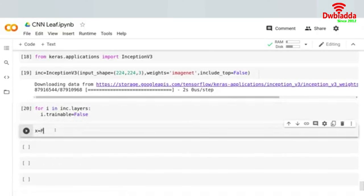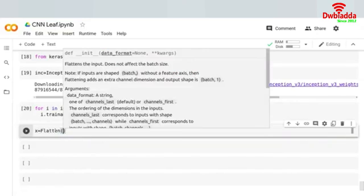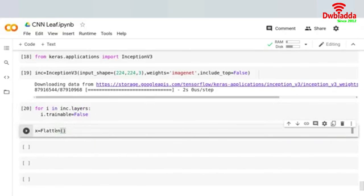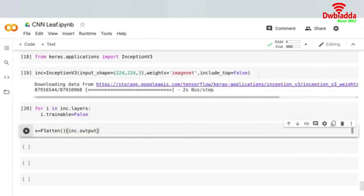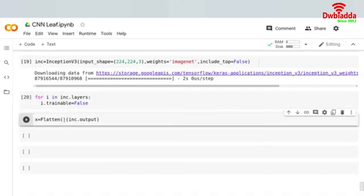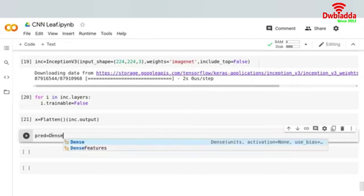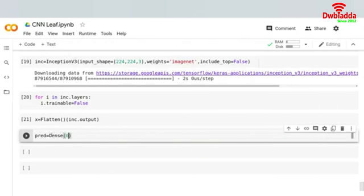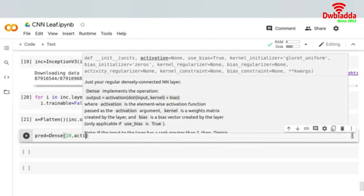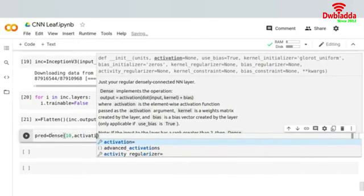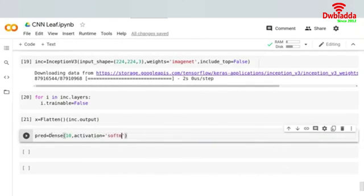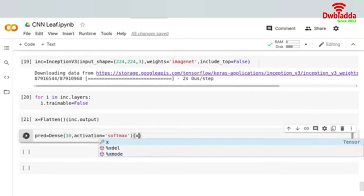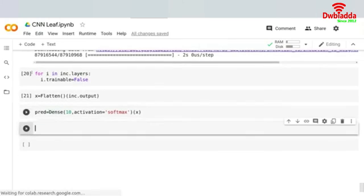Now what I have to do is basically call x equals to Flatten and then give inception.output. I have now flattened it and now I will be making one neuron predictions which will be Dense. Because we have 10 neurons, activation equals to softmax, and then basically x.